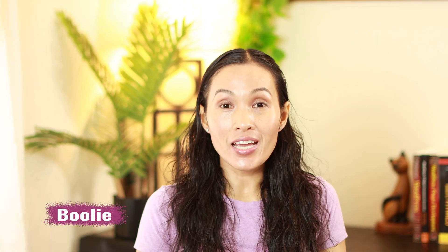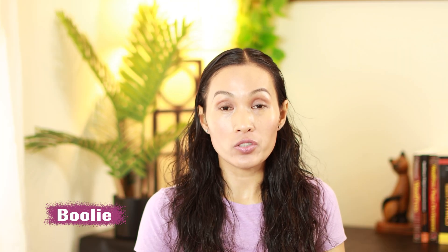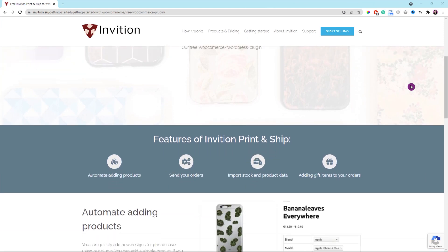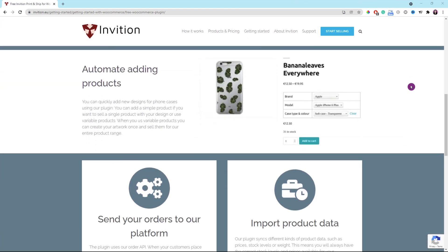Hi guys, welcome back to my channel. This is Pooly. Today, I am going to show you guys how to build a print-on-demand store using the InVision Print & Ship plugin and WordPress.